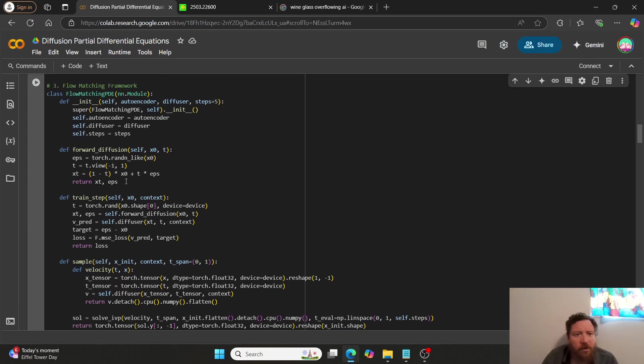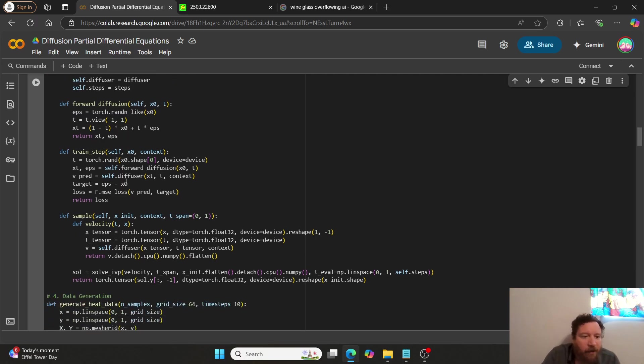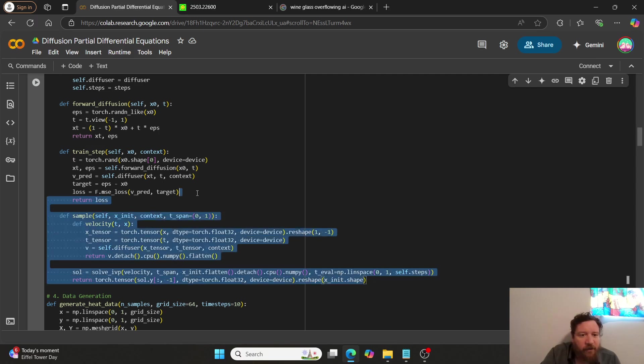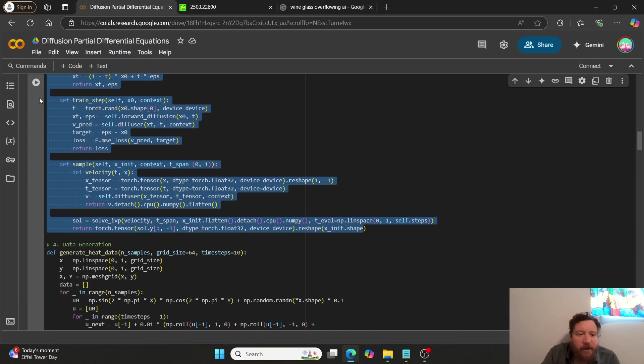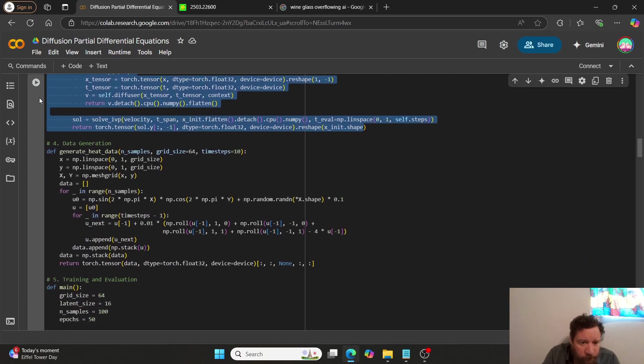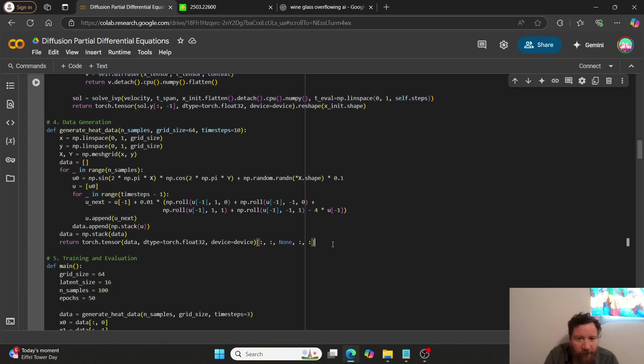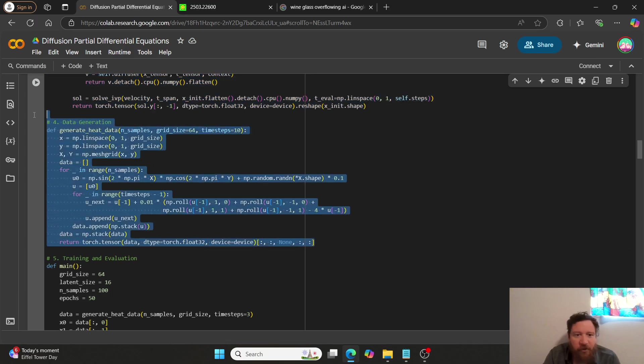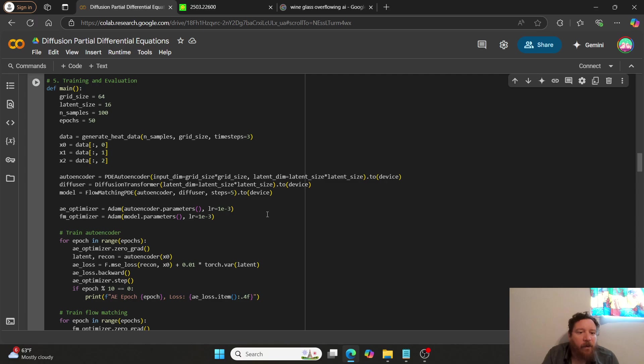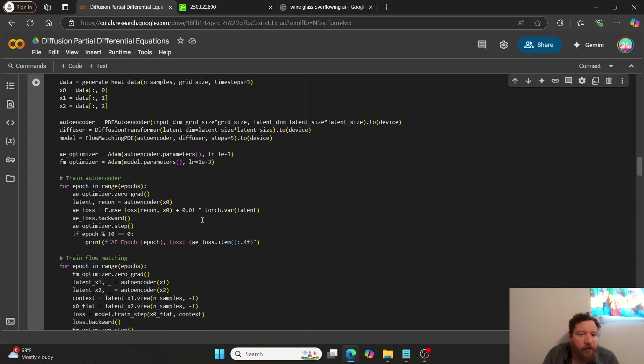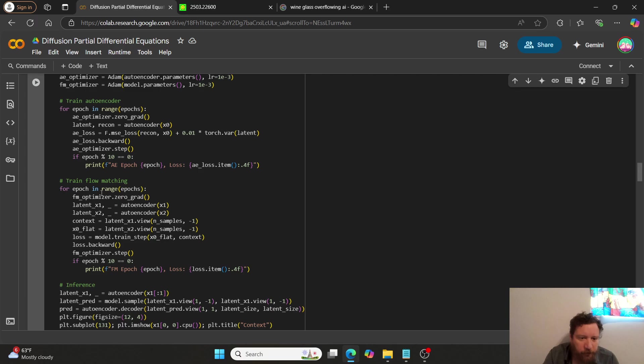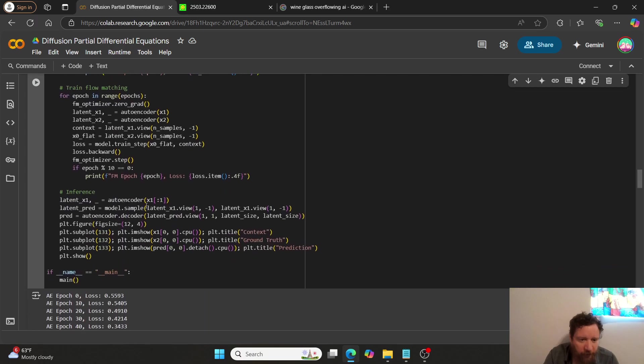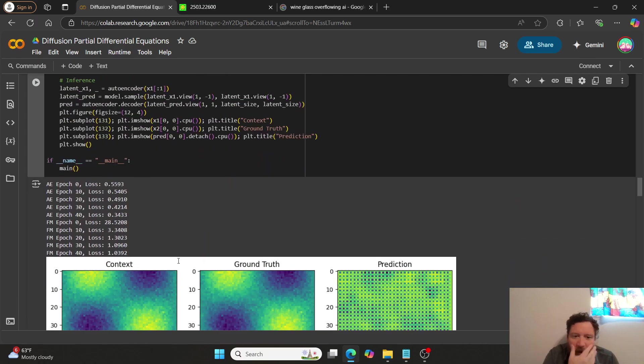And then, we have this flow matching framework, which is much harder than the diffusion transformer block itself. And then, this is where we're actually creating essentially the grid mapping and the all of the geometry needed. And then, we're generating our data. And I'm just using synthetic data in this instance. And then, we're wrapping it around a training harness. So, we have our training. And then, we're training our autoencoder, train flow matching, and then inference. So, straightforward there.